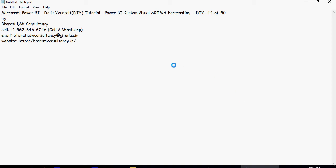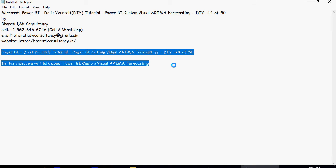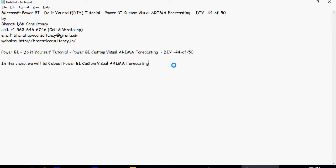Hello and welcome to another video of this Power BI do it yourself tutorials. In this video we're going to talk about how to create ARIMA forecasting using a custom visual.